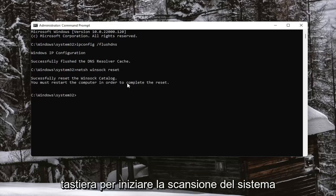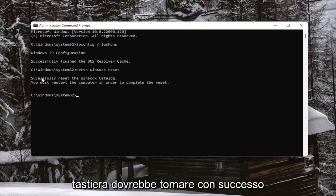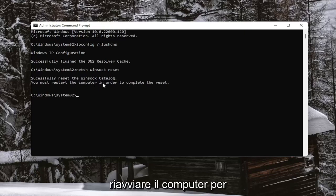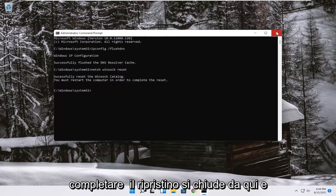Go ahead and hit Enter on your keyboard. It should come back with successfully reset the Winsock catalog. You must restart the computer in order to complete the reset.